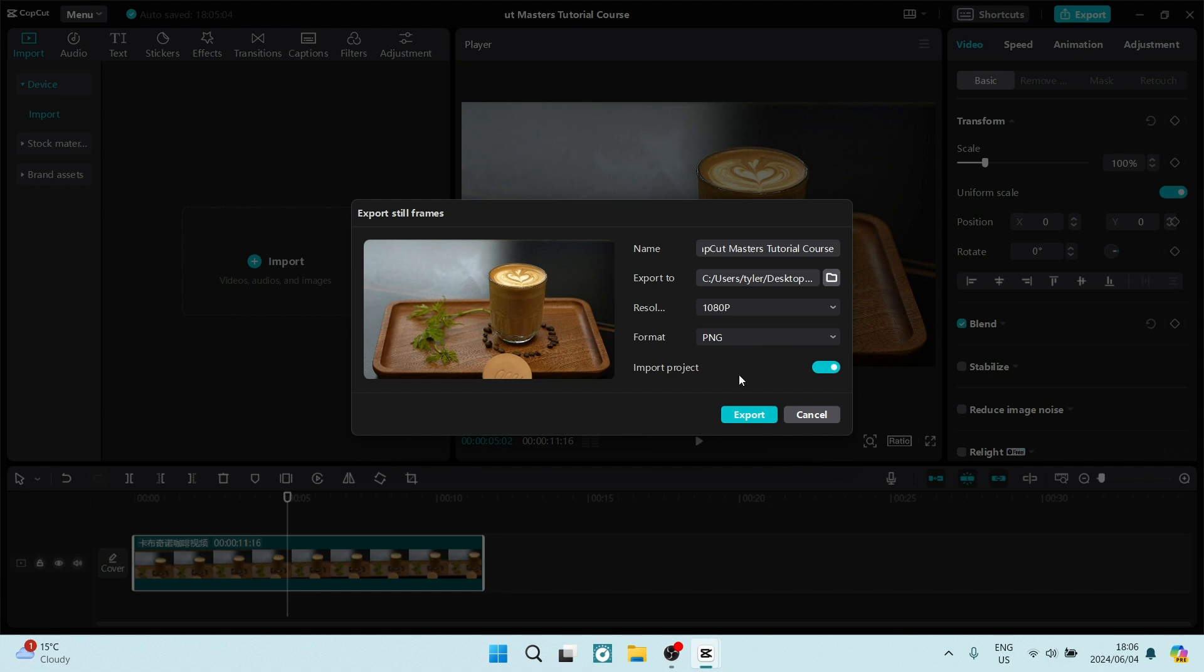You can also import your project. Once you're done, tap on export. And you now have a still frame from your video in CapCut. We'll see you next time folks, peace out.